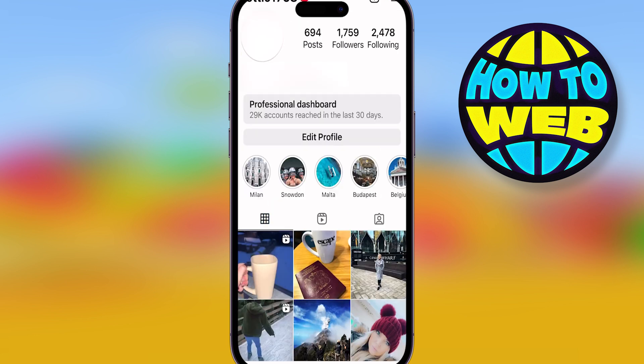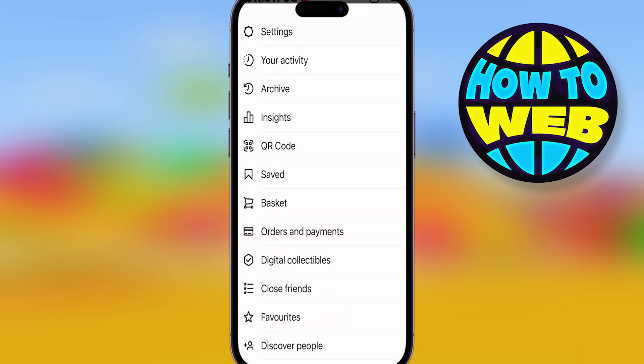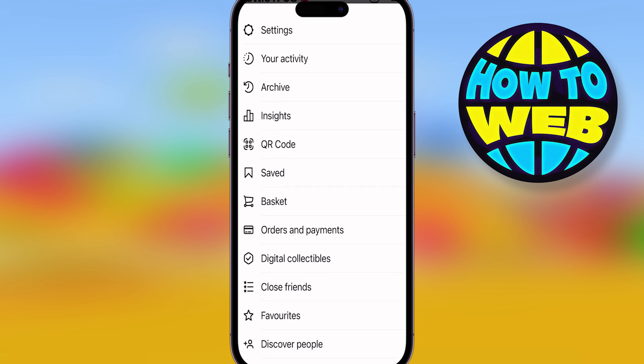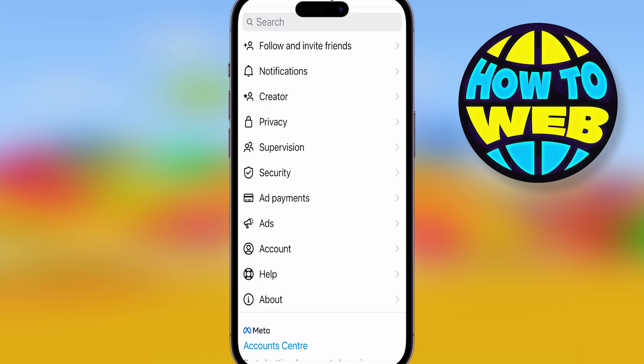Go to your Instagram app and open up your profile. Then click the menu tab in the top right — that's going to bring up your settings page. Click the top one that says Settings. Once you've clicked that you're going to get a new set of options — this is your actual profile settings. Go down to where it says Account, because we're trying to delete our account.